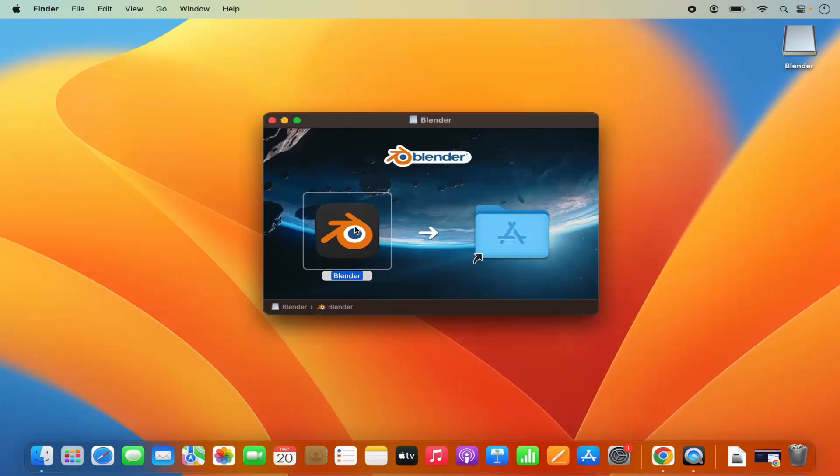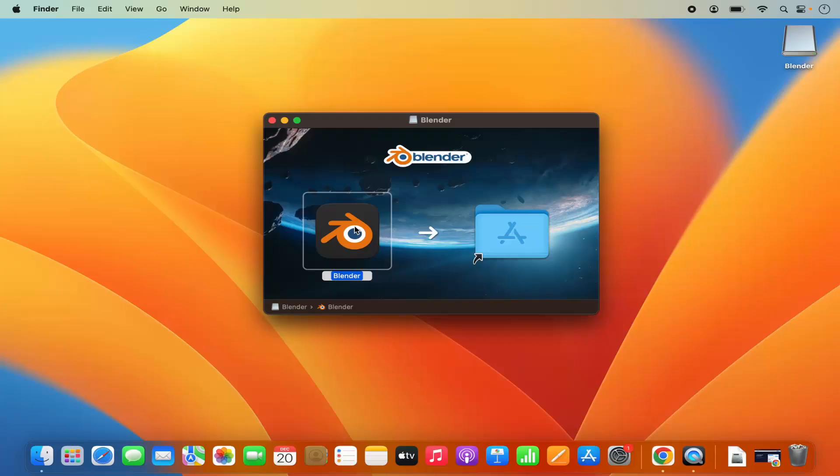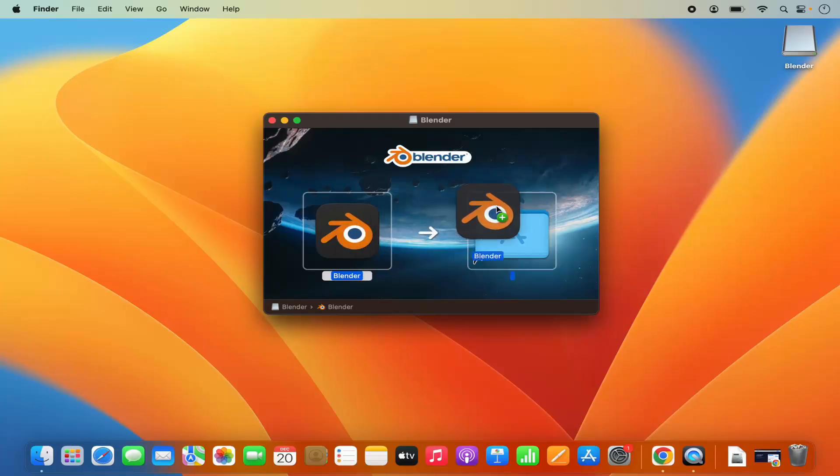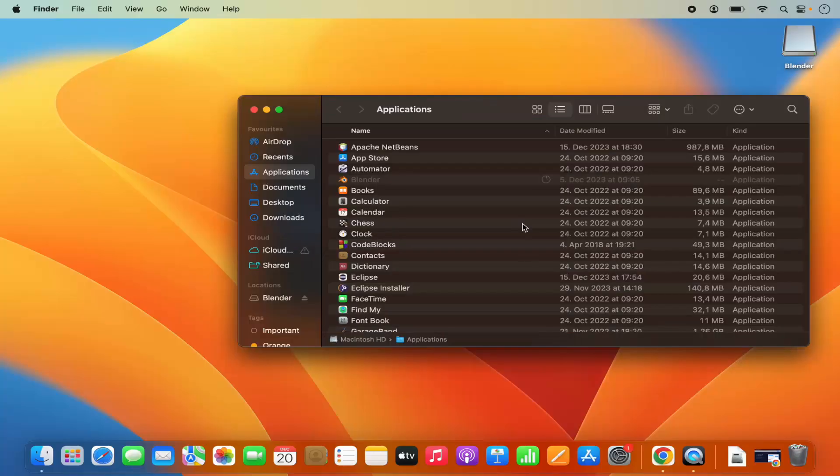So select the blender icon here. And if you are using trackpad and your Mac book's keyboard then press the command key and drag this icon on top of your applications folder. So once you do that your blender will be copied to the applications folder.